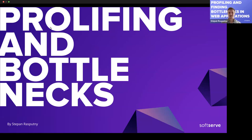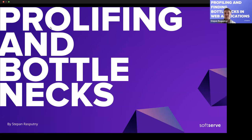My name is Stephan, I do Python stuff. Today we'll talk about profiling — mostly about profiling itself. I'll take a step back and give some background on why I chose this topic.